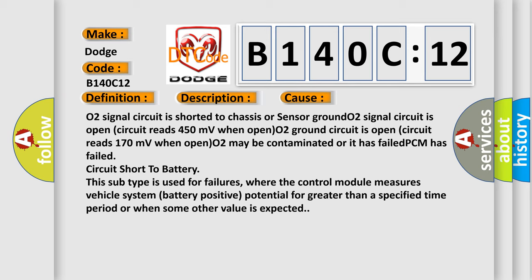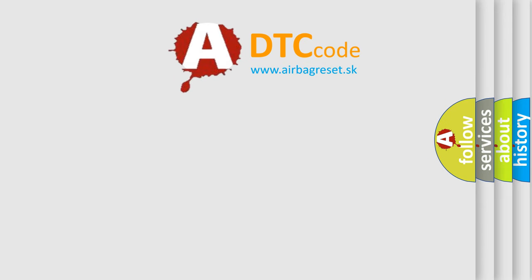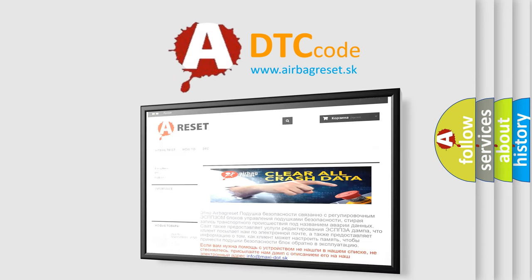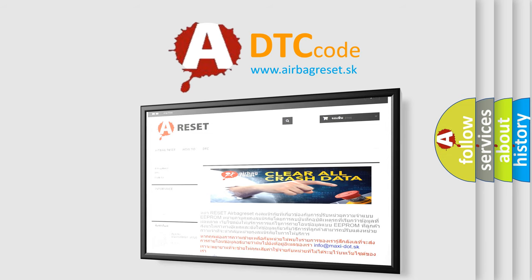The Airbag Reset website aims to provide information in 52 languages. Thank you for your attention and stay tuned for the next video.